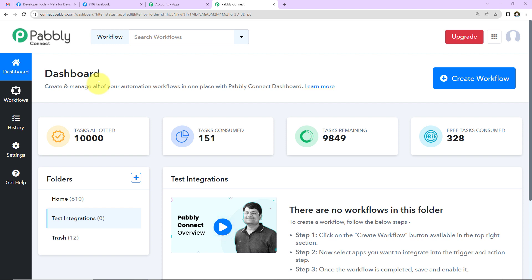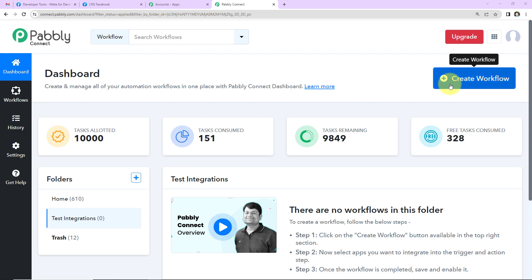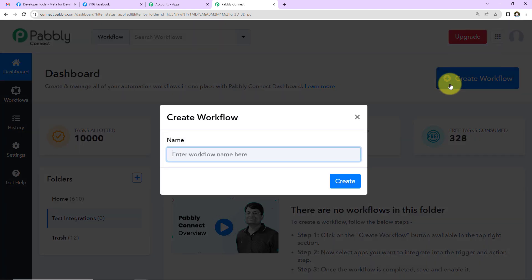This is the dashboard of Pably Connect. You can reach here by clicking on the link in the video description. If you are a new user you will have to sign up — it won't take more than two minutes, and at account creation you will get 100 free tasks. If you are an existing user, simply sign in. Once you're on the dashboard, on the right-hand side there is a tab called 'Create Workflow' — click on that.